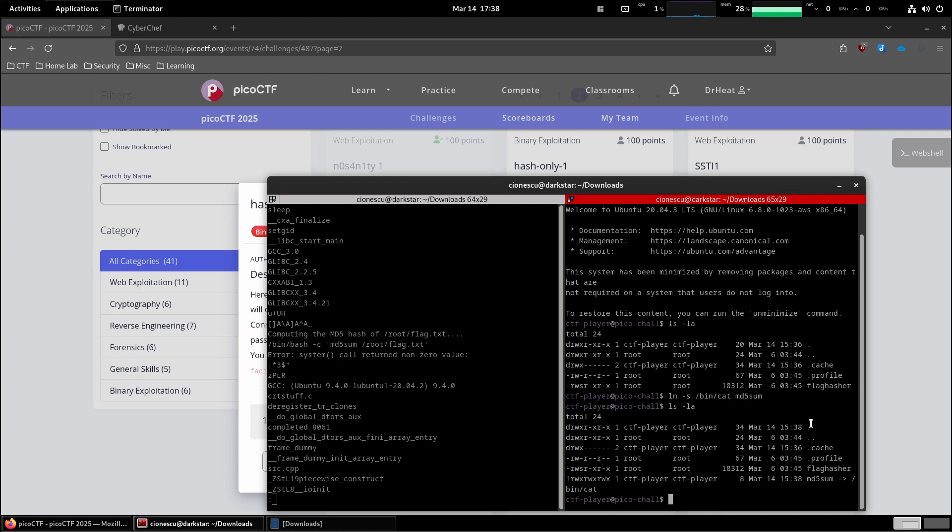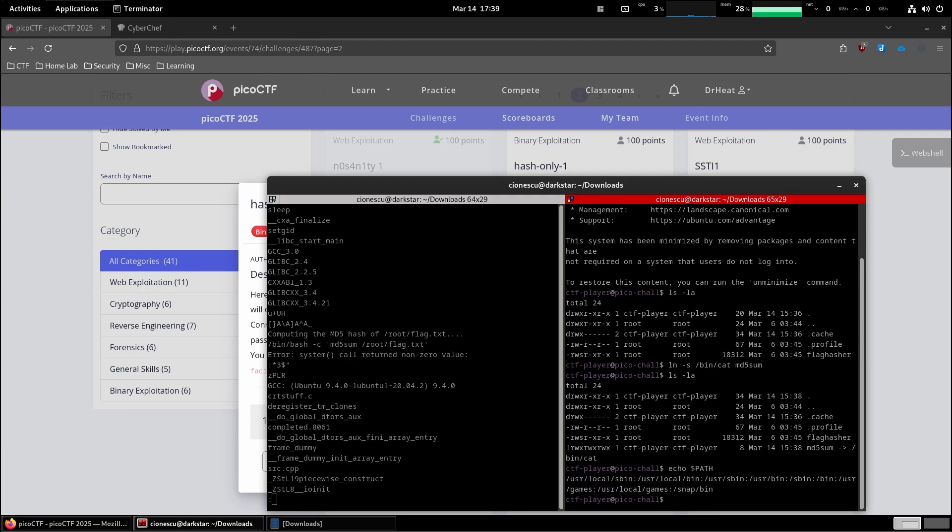So making sure that the current folder is the first in the path, meaning it's going to be the first to be searched for binaries to run. Let's see what we have now.